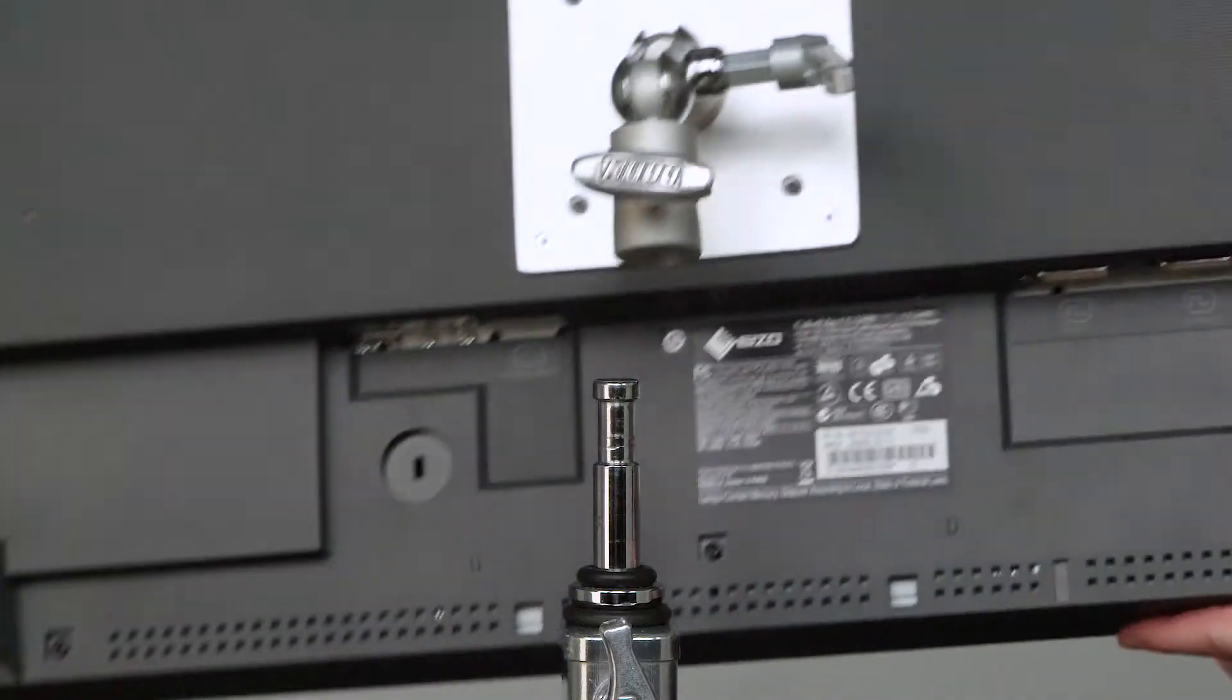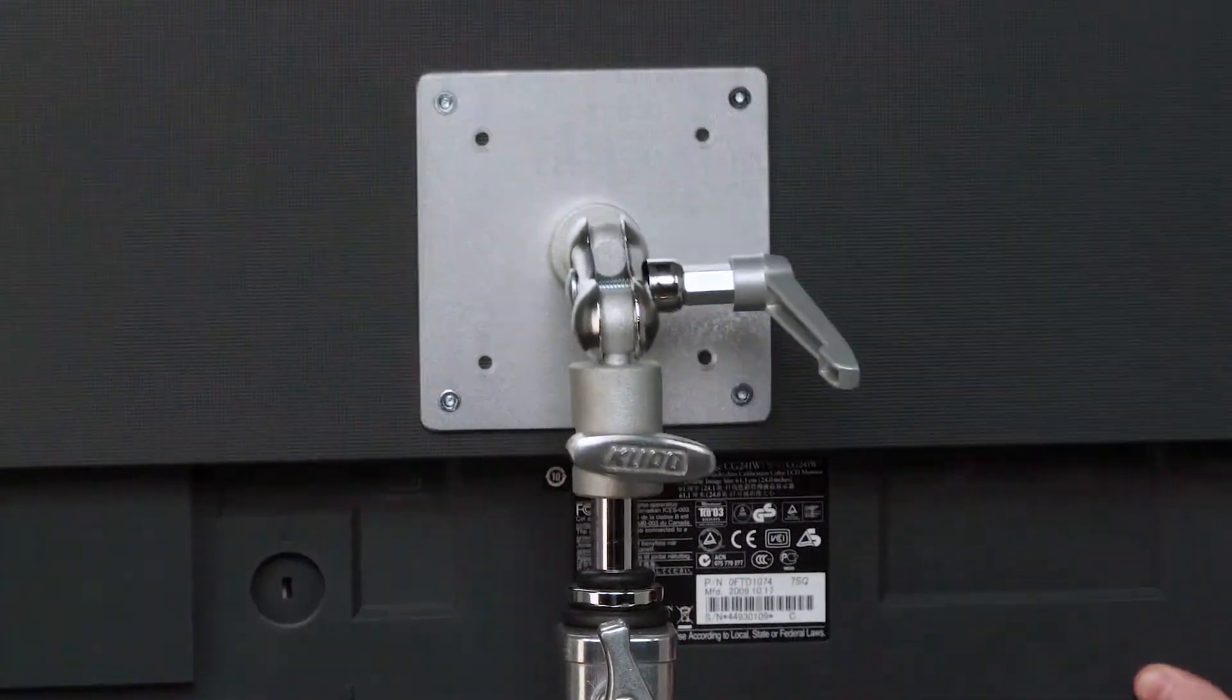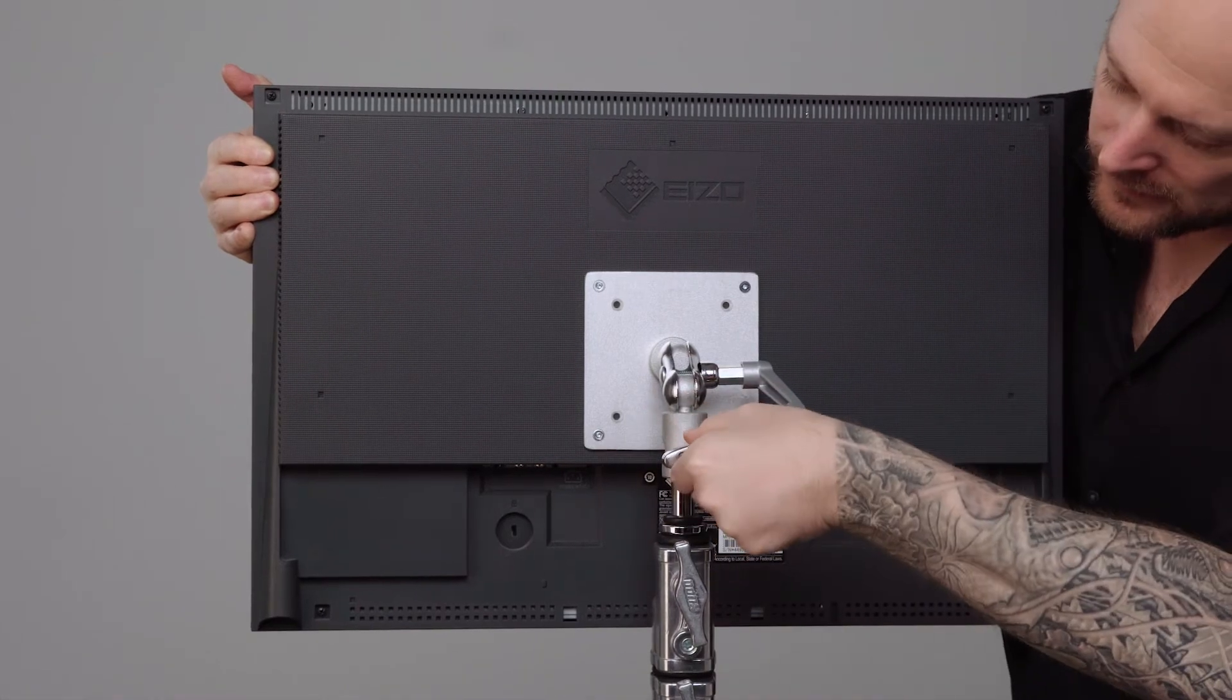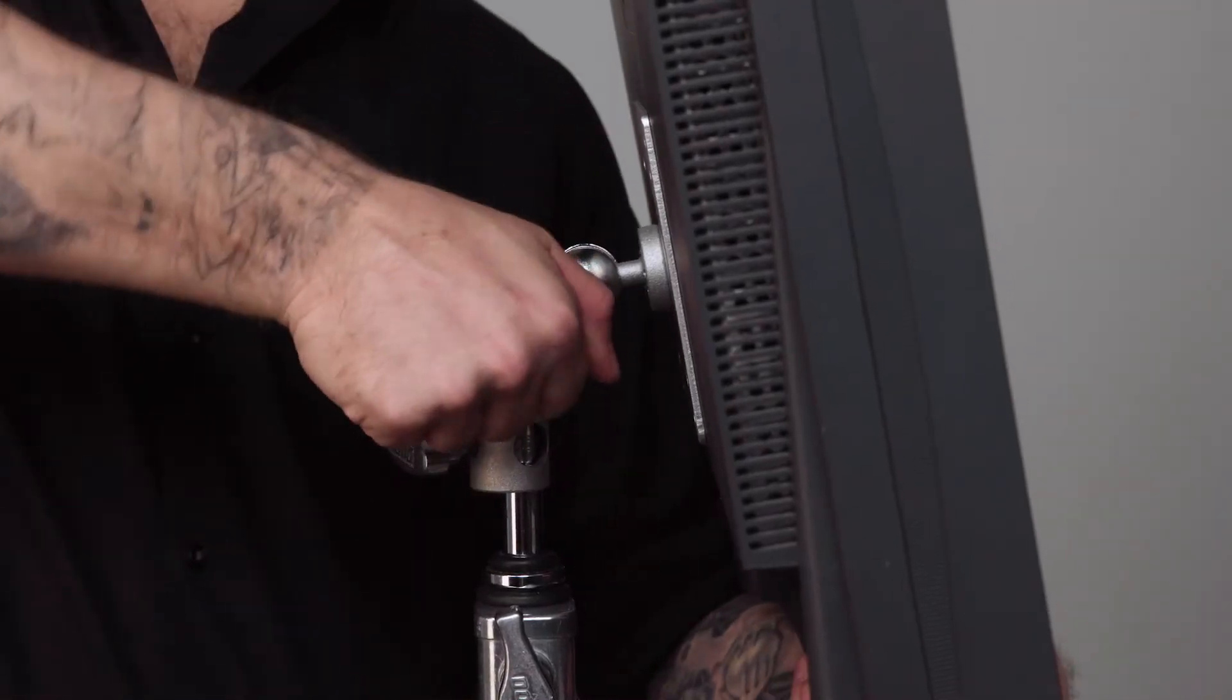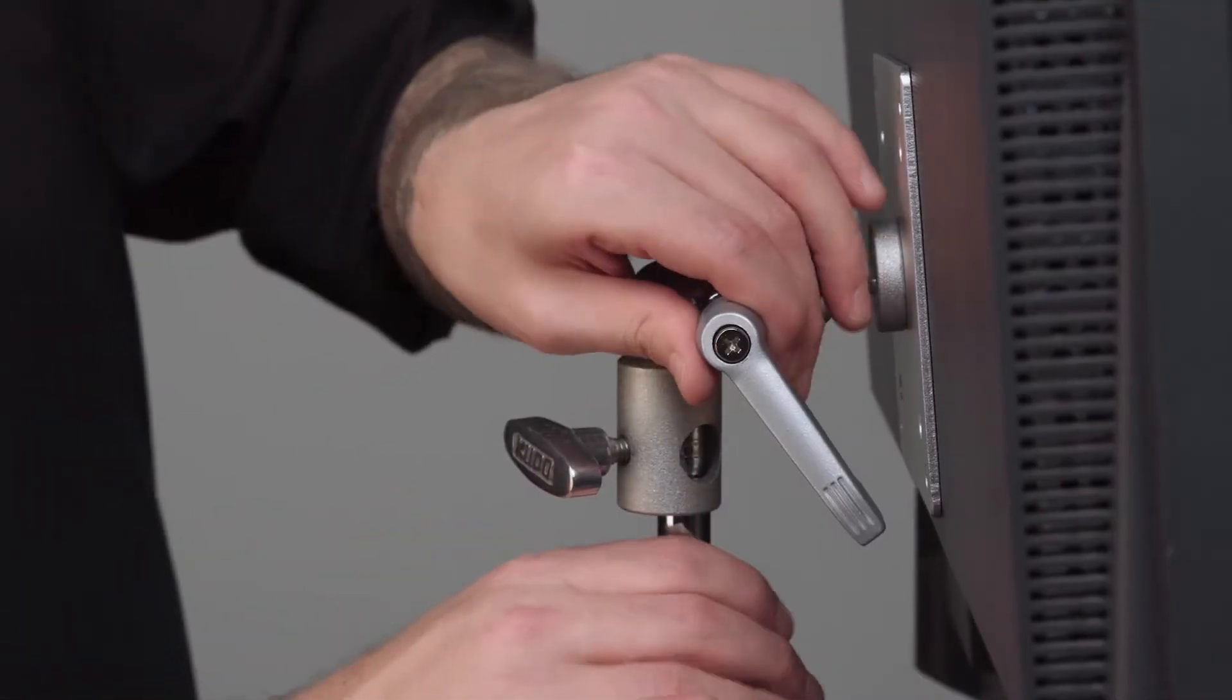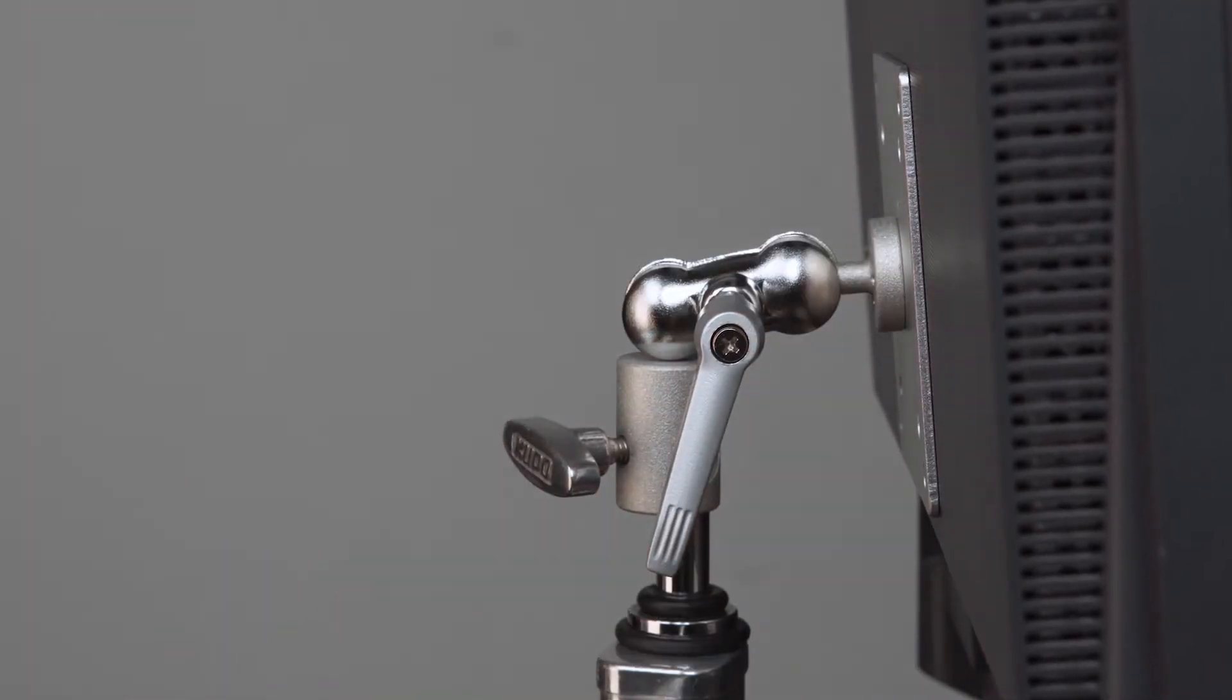The Kupo Monitor Adapter features a baby 5/8 inch receiver to mount on any baby pin such as this light stand, as well as a double ball joint to easily position a monitor, and a ratcheting handle for when you are in close quarters.